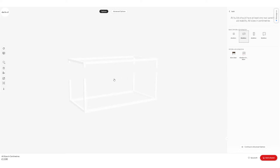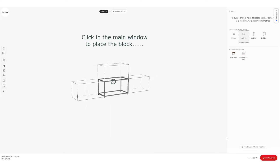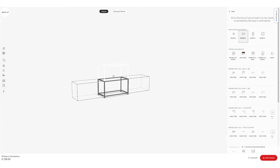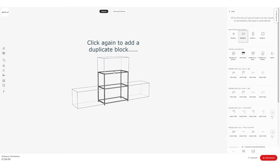Obviously as it's the first block, that's my starting point, so you click in the main window to place it. Then I'm going to put another one on top there, so I click again to add a duplicate block on top.